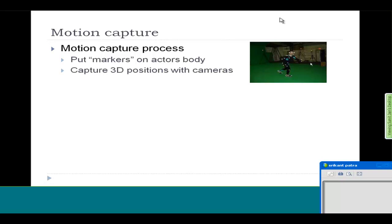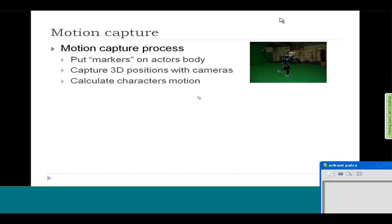You put these markers on the actor's body and then the actor performs. You capture the 3D positions with a lot of cameras. There are around 10 or 15 cameras around this actor in this scene, so it can capture the exact 3D position of all these small markers. Then you can calculate the character's motion using this.